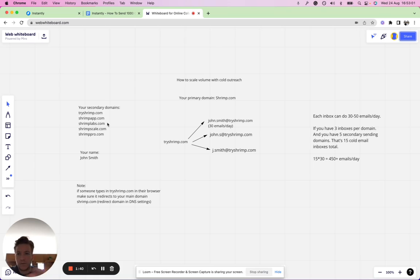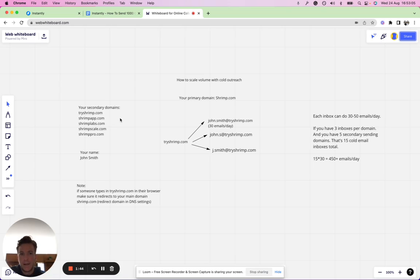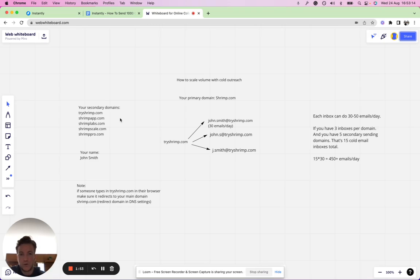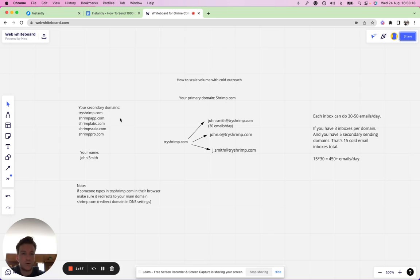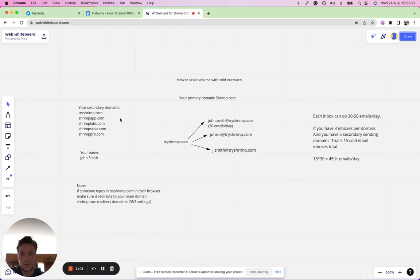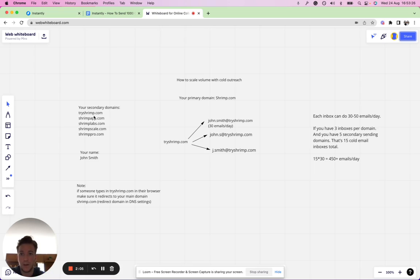For each domain you can set up three to five email accounts. These are inboxes with which you reach out to your target audience. Let's say you target CEOs, CFOs, head of business development, founders, whoever it may be, and you need those additional email accounts to reach out to them.